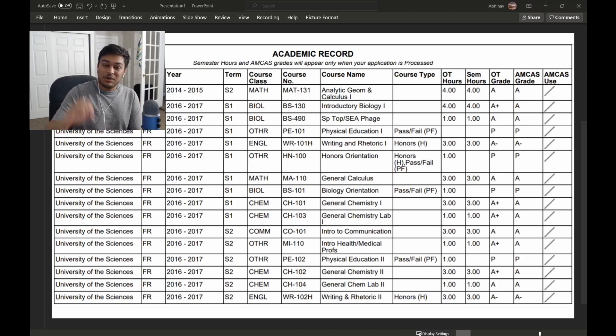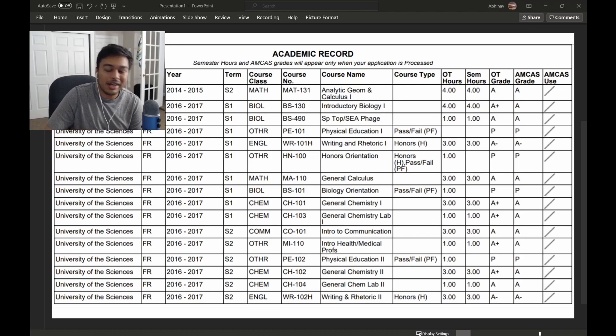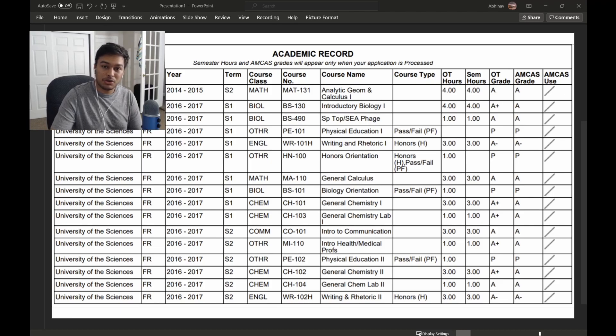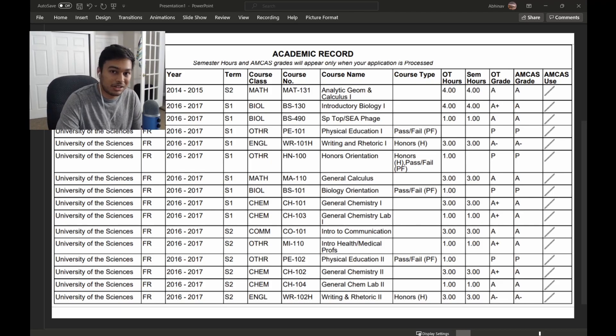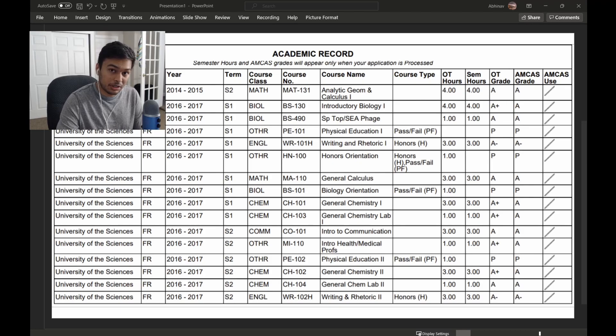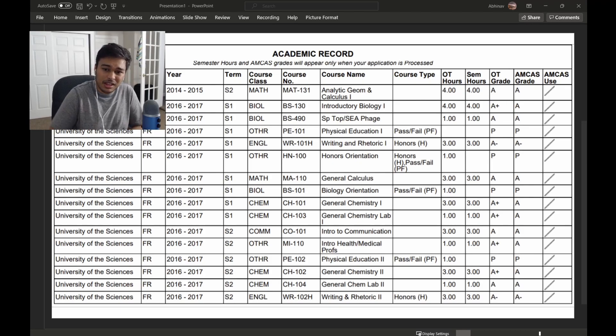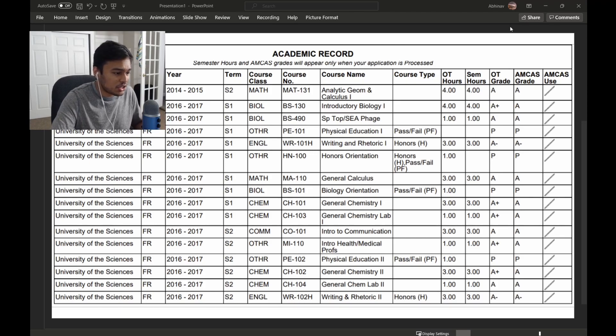With that being said, make sure you like and subscribe. It helps me out a lot. I post different types of content medically related, either things that I'm currently learning about in medical school or tips on how to get into medical school. So with that being said, let's jump right into it.